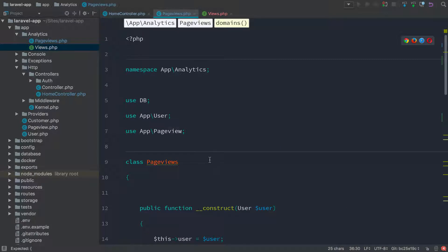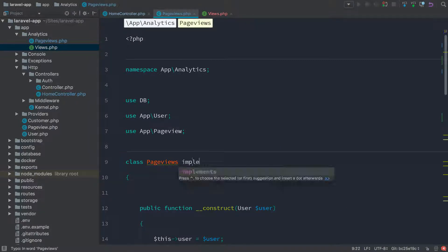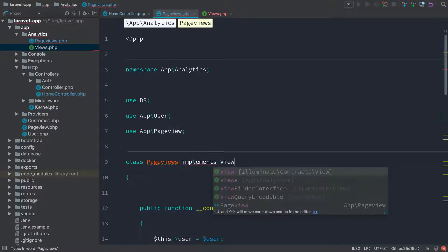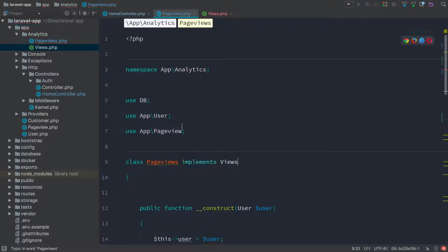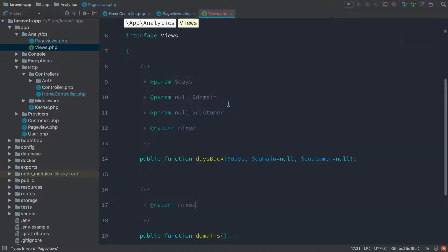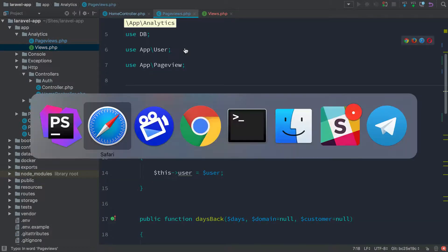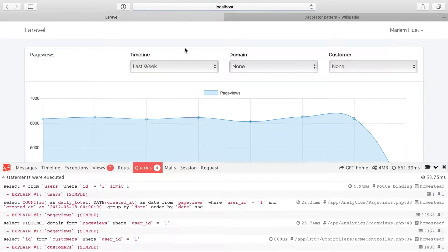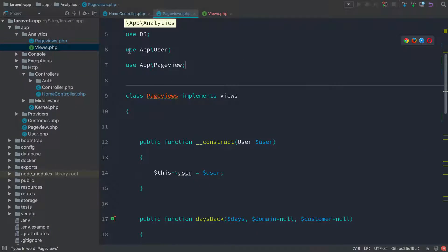So back to our page views repository object — we'll say that the page views repository implements the views object, which is in the same namespace, so we don't need a use statement here. We're not getting any red lines in PhpStorm, so it looks like it's successfully implementing this. Refreshing — that's still working. Now that we have this contract, this interface, we can start using a service provider to help us automatically build the page views object using Laravel's container, which is going to help simplify some stuff.